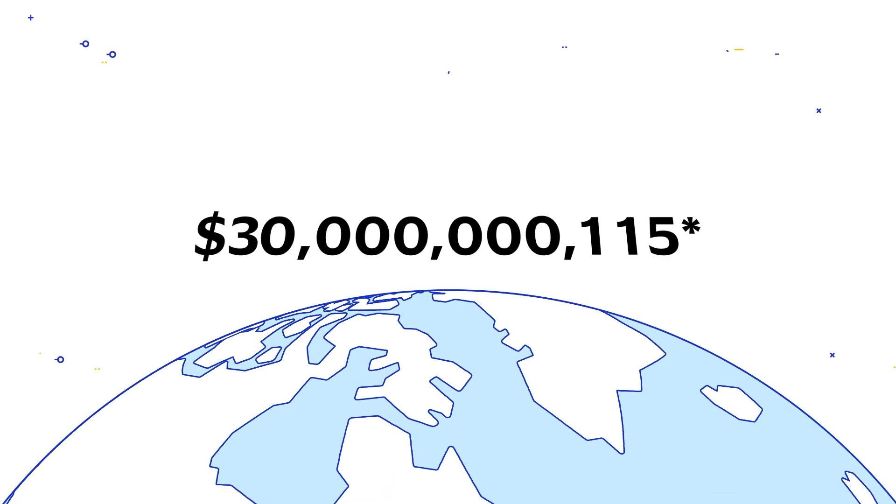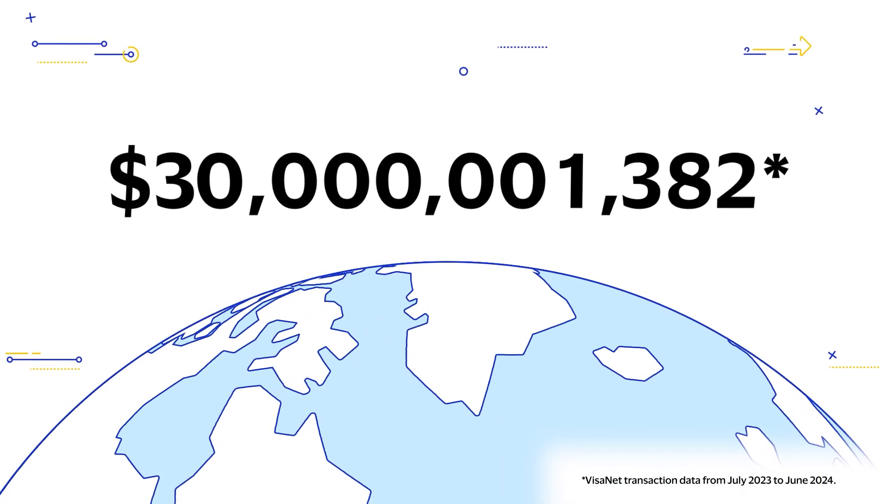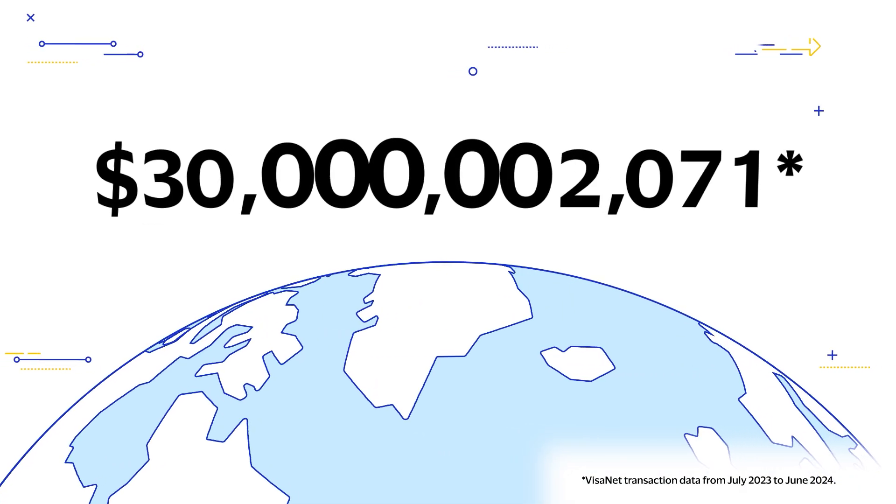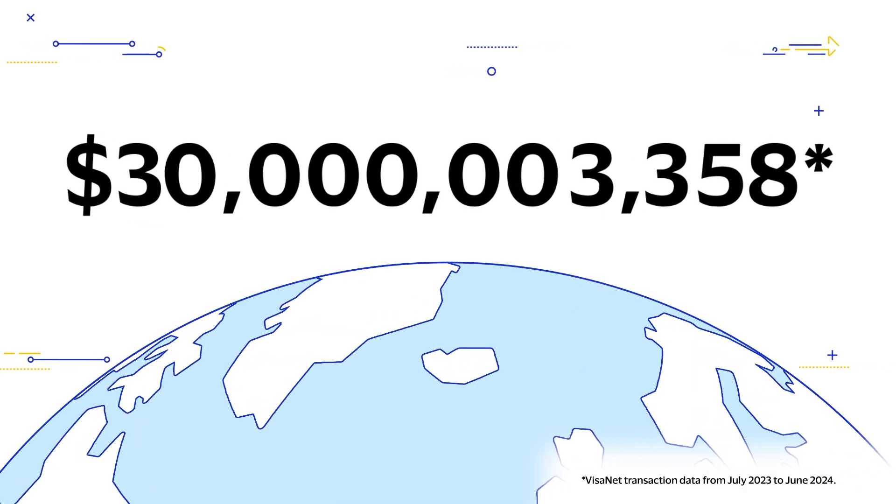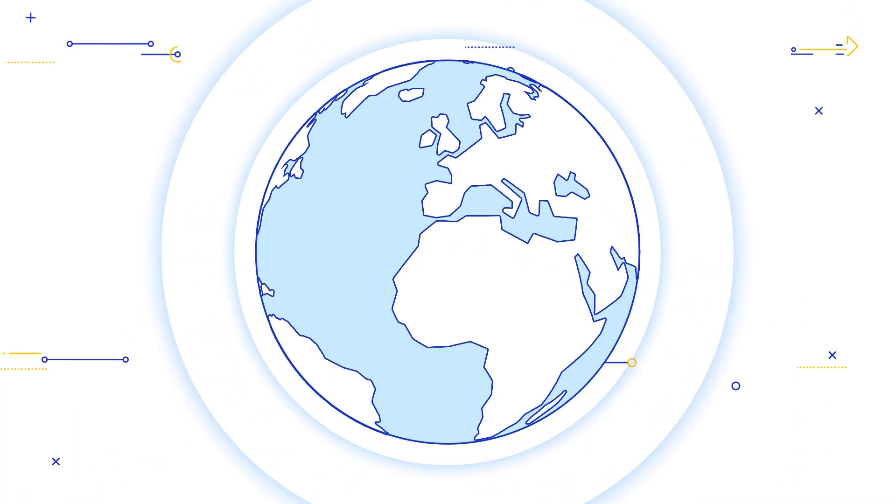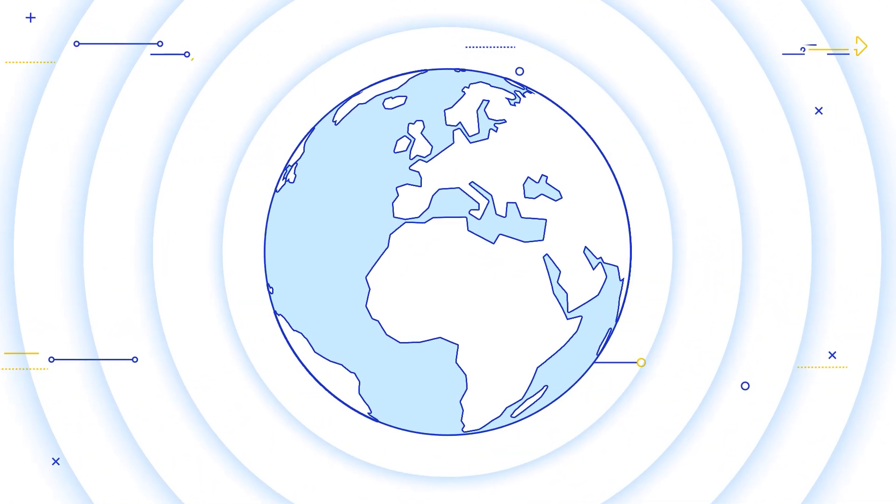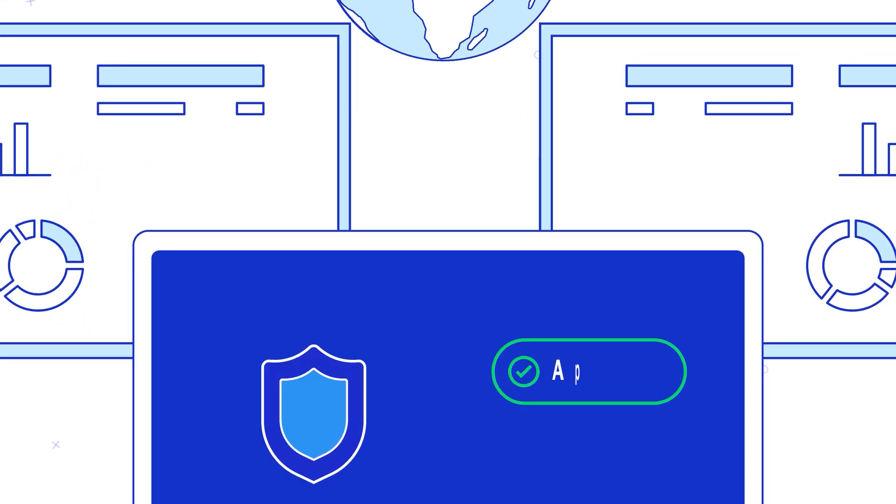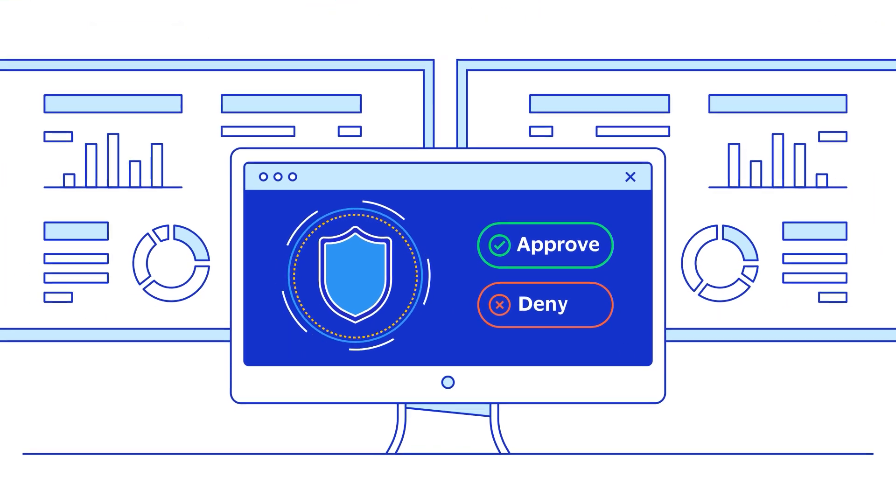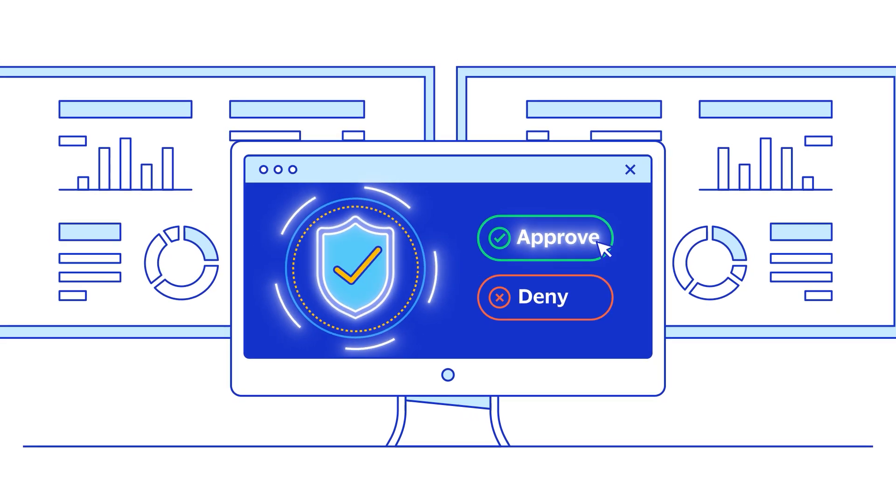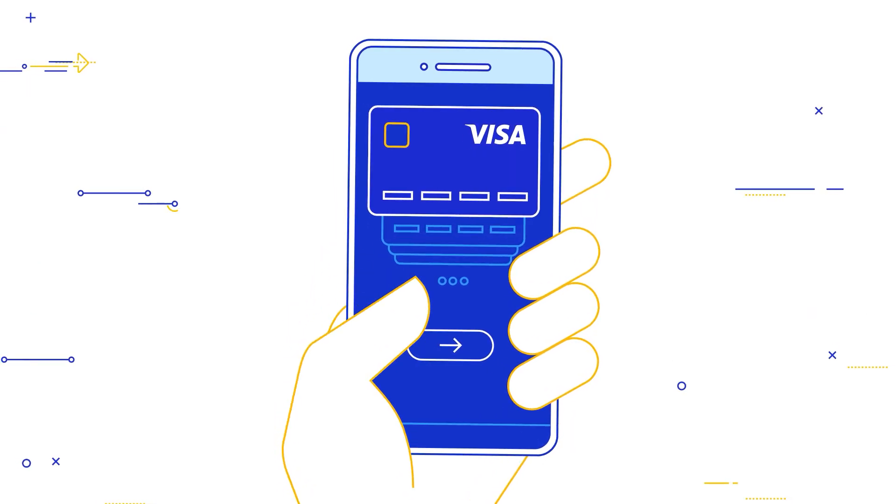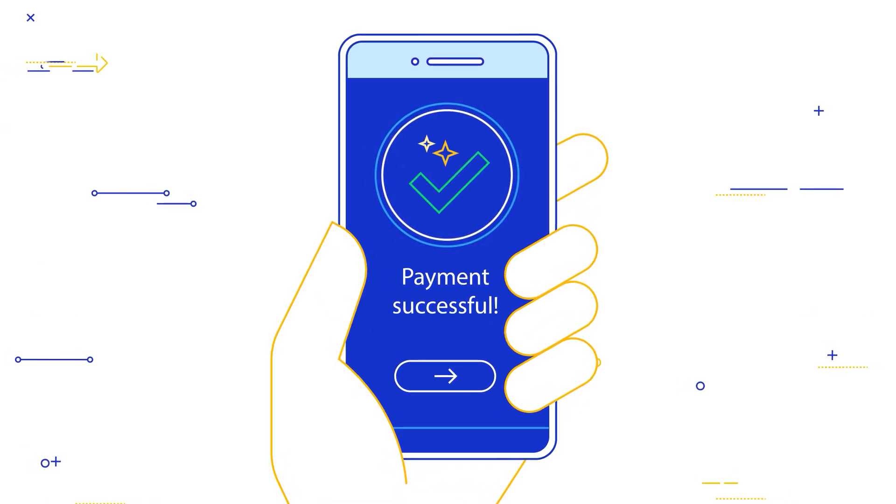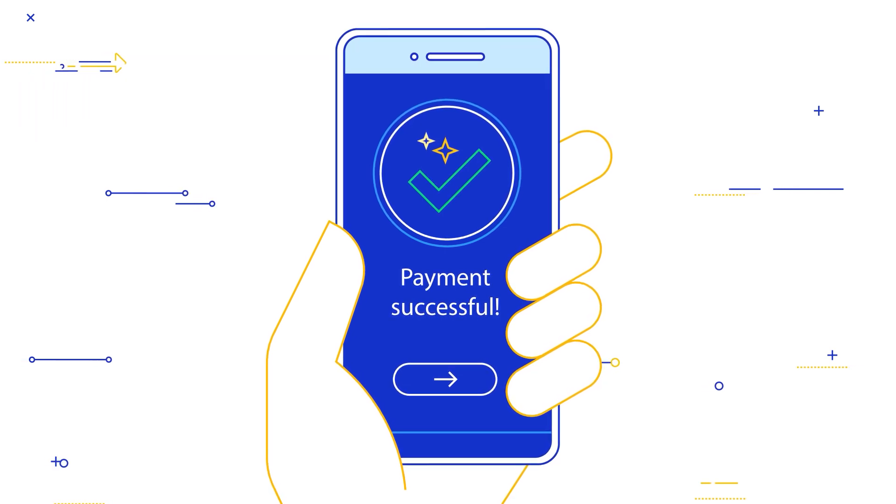Together, these solutions help issuers prevent over $30 billion and counting in fraud annually. By putting the full power of Visa's global payments intelligence at your fingertips, we can help you authorize transactions with confidence, increase customer loyalty, and drive the next generation of payments experiences.